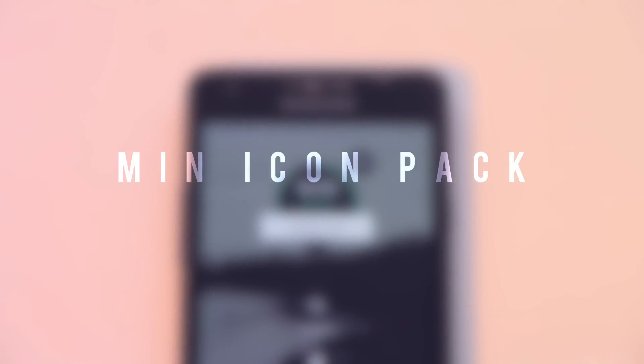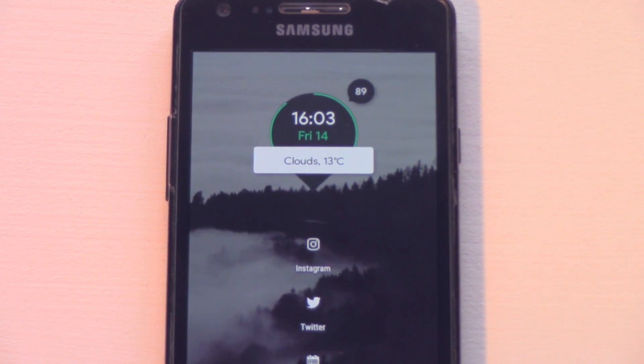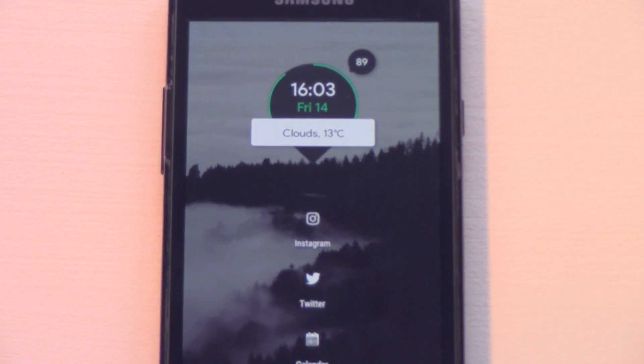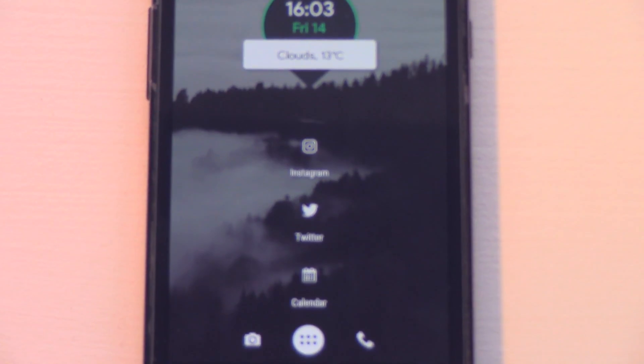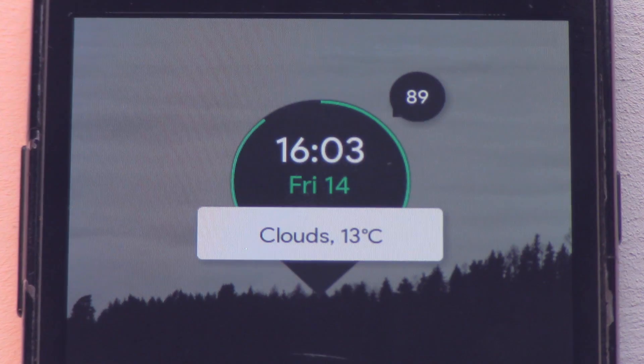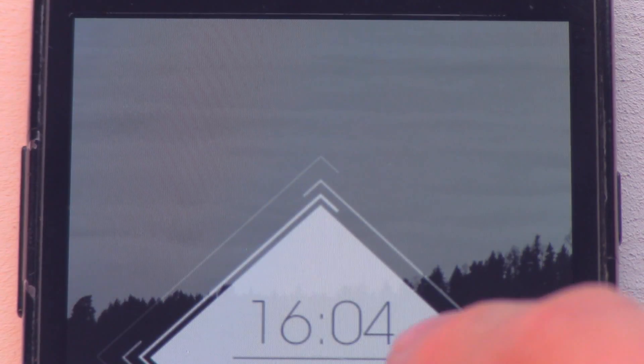For the icons I'm running a simple icon pack called the Min Icon Pack. One problem with it is that it doesn't cover many apps, but if you're not putting many apps on your home screen that's not really an issue — which is what I did. It's just clean white icons. This is one of my favourite setups.